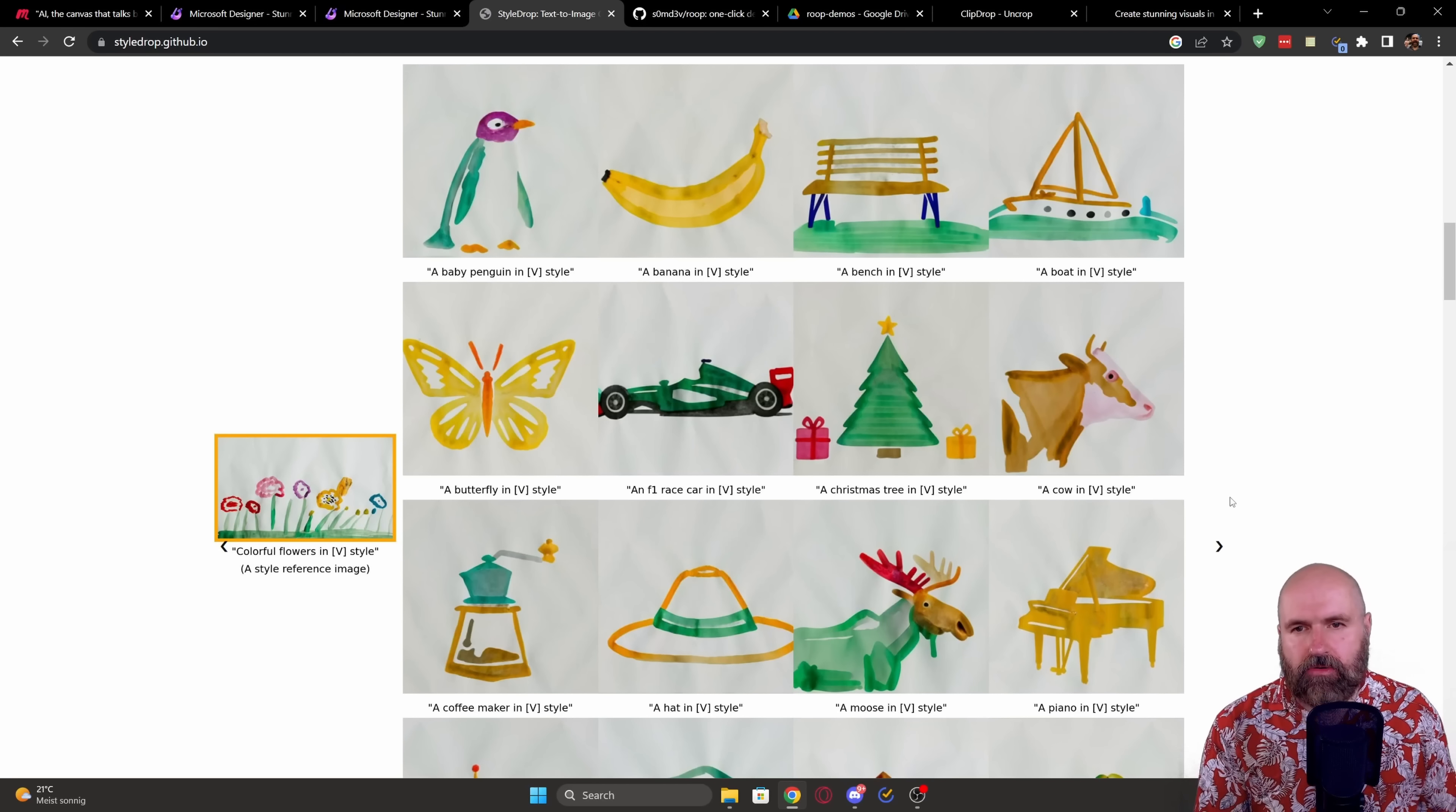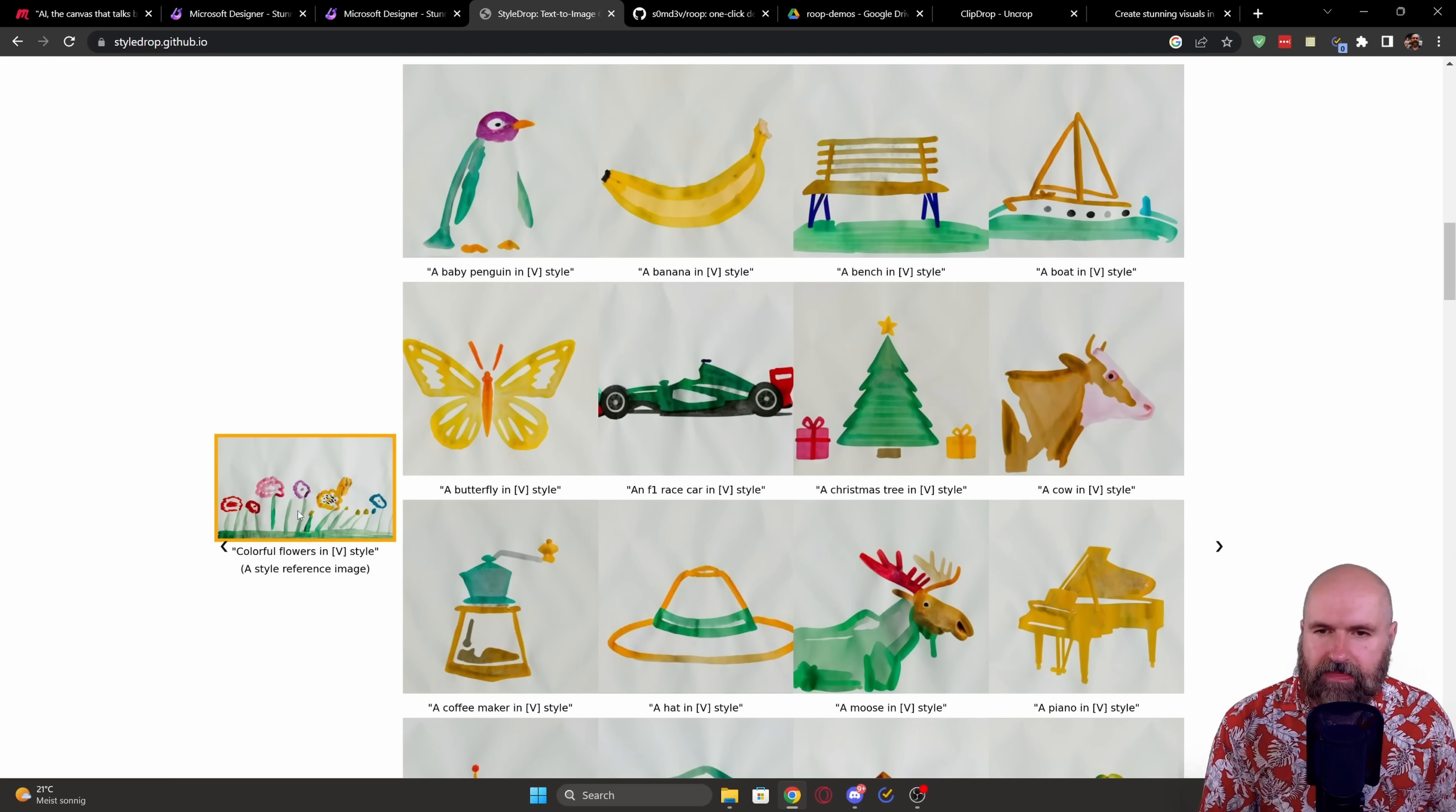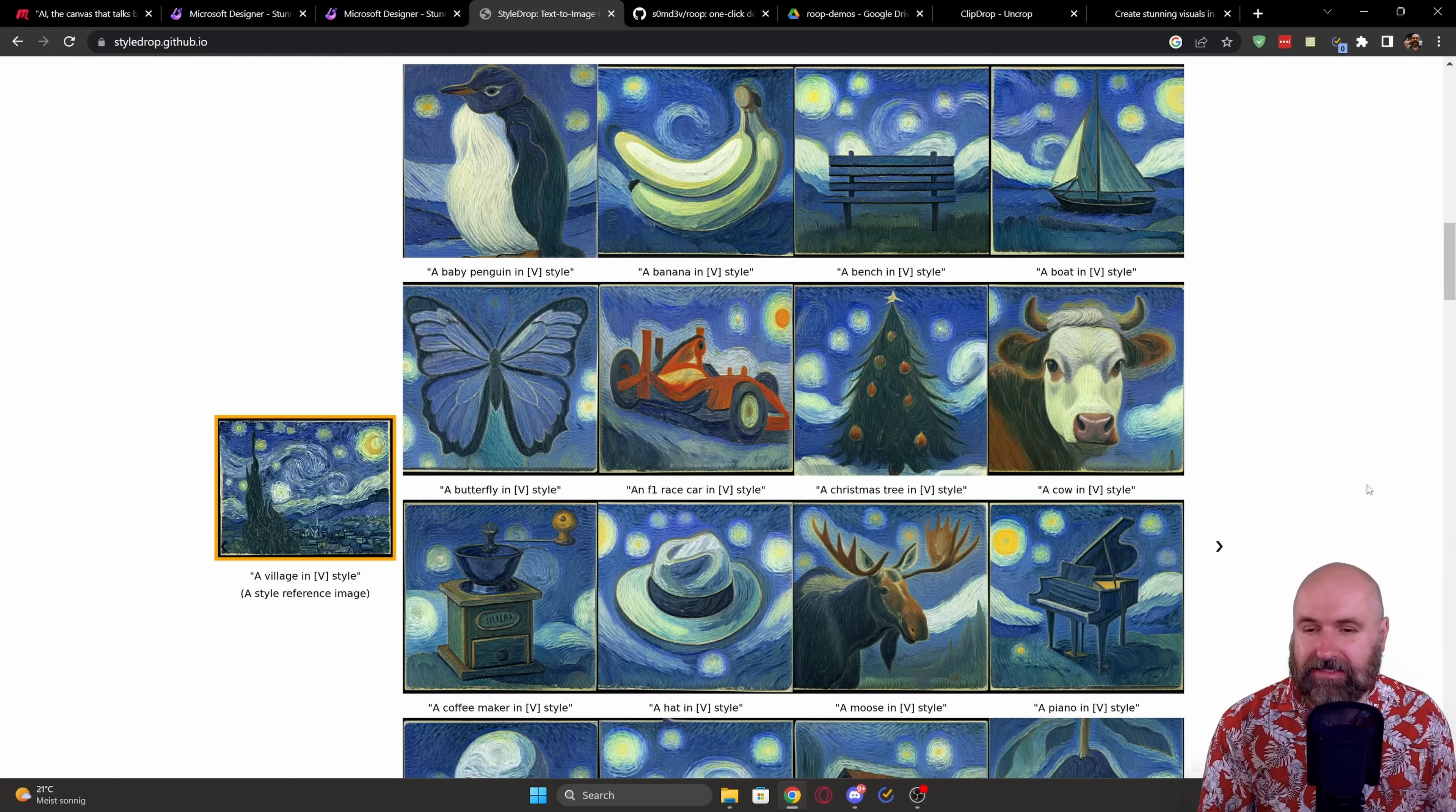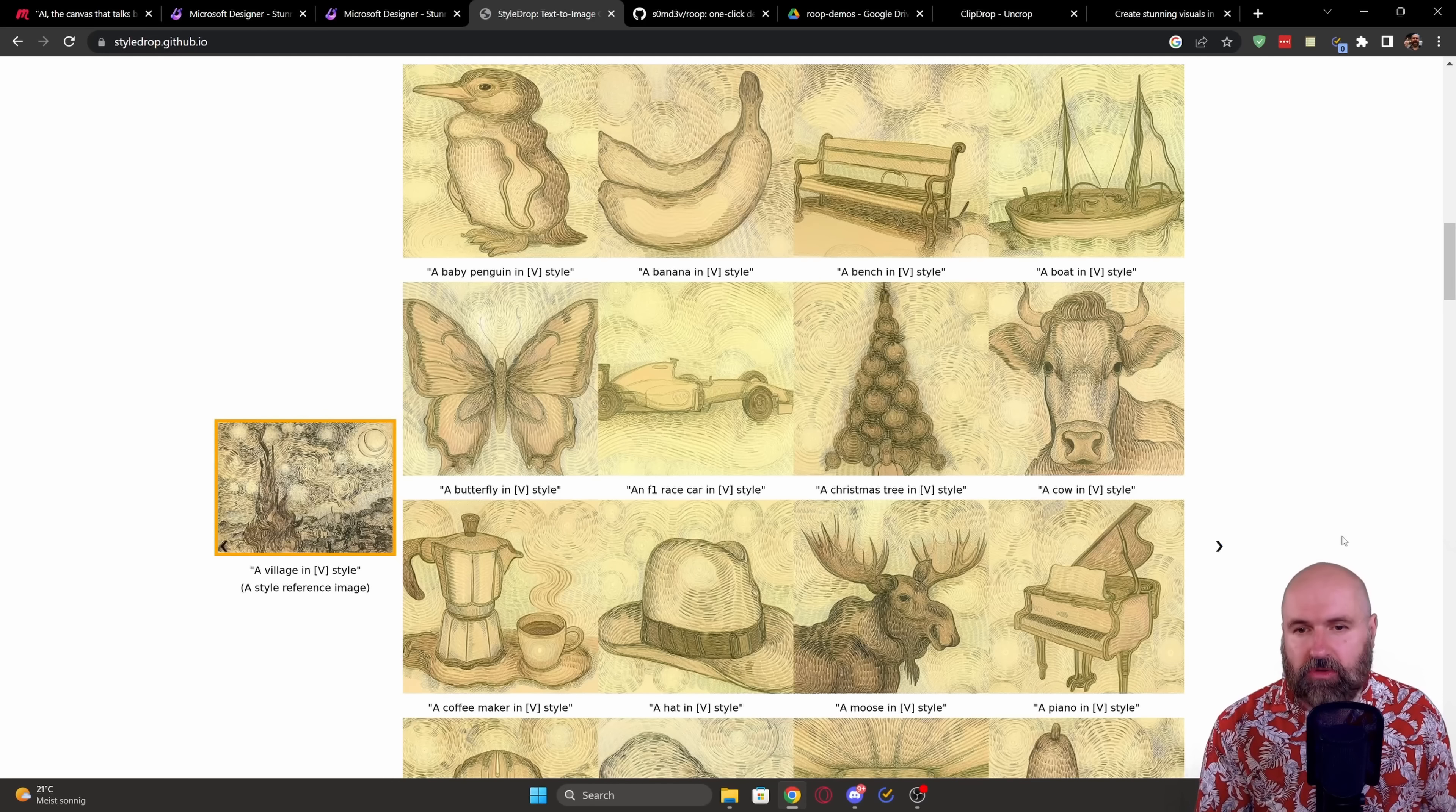So when we scroll down on the page, you see, for example, here you have a watercolor painting in a kind of childlike style. And then this is applied to the prompts that are created. And on their page, they have multiple other styles and designs on how this transfers to these different tasks of the same prompt.